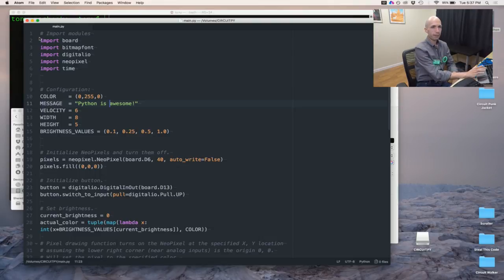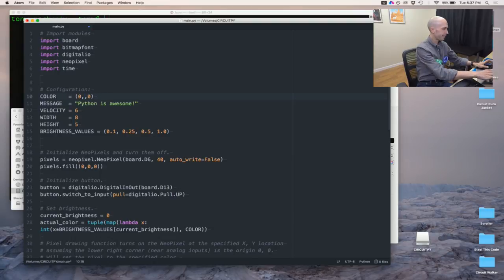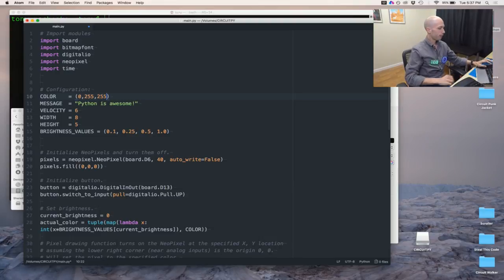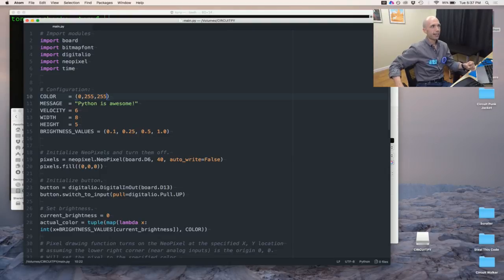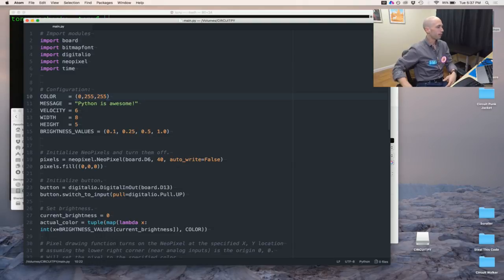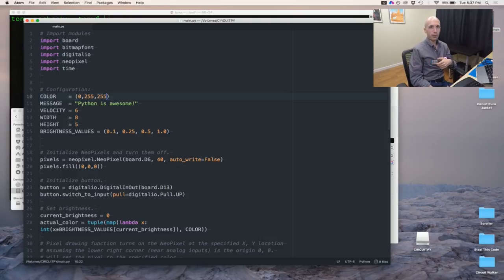This is called the Atom text editor — kind of an advanced text editor, but you can use really any text editor on your computer. Just to prove this is real, let's change to a different color — maximum green and blue, so I think that's going to give me yellow. I press Command-S and save it. And it's a cyan color! So you see it changed. That's the power of Python — it's an interpreted language. The code is actually run on the fly, which means you can change the code really easily and then change the behavior of your device.